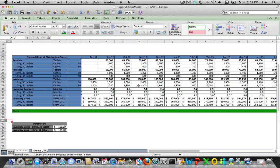So anyway, I hope that helps you understand how to at least get started in modeling a supply chain in Excel. Again, we covered one finished good at a finished goods distribution center. We showed how to do that in monthly buckets and weekly buckets.